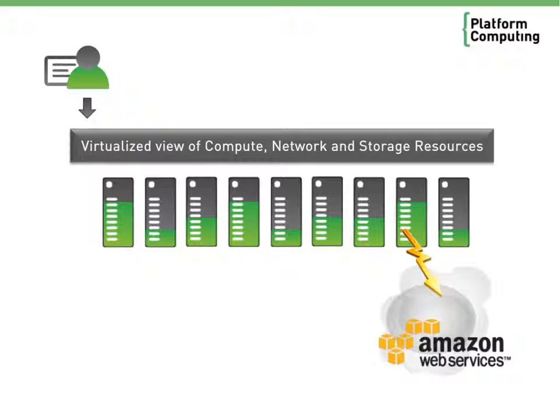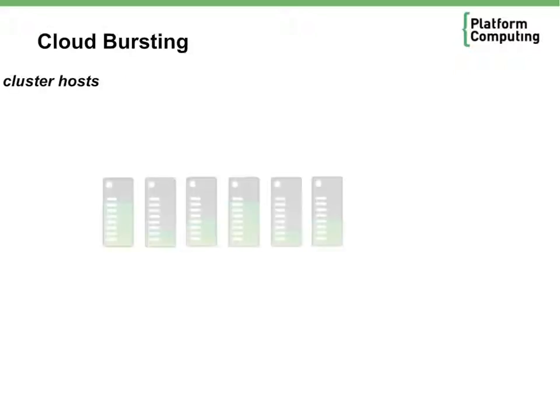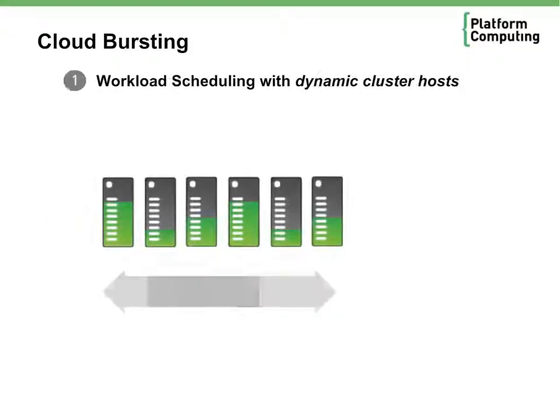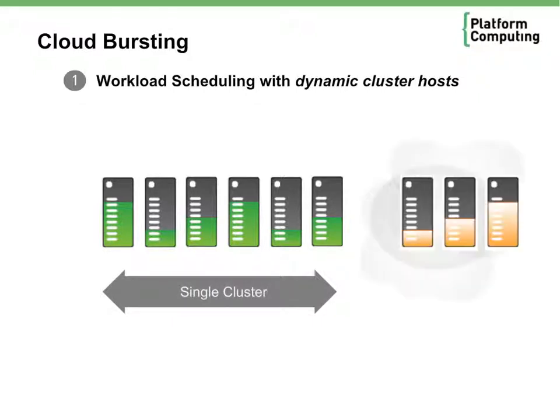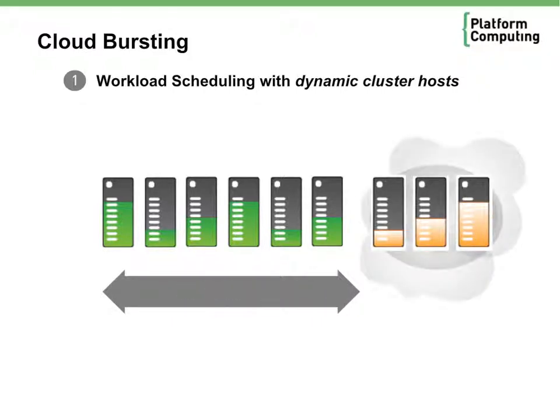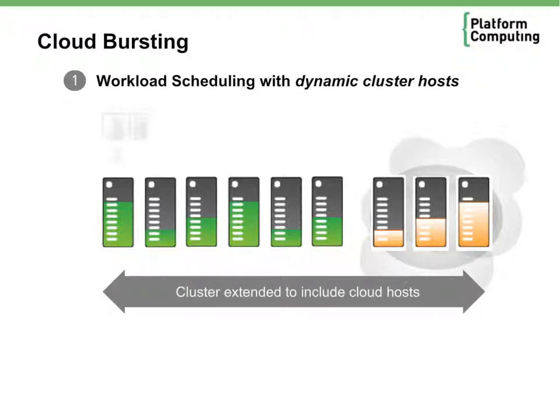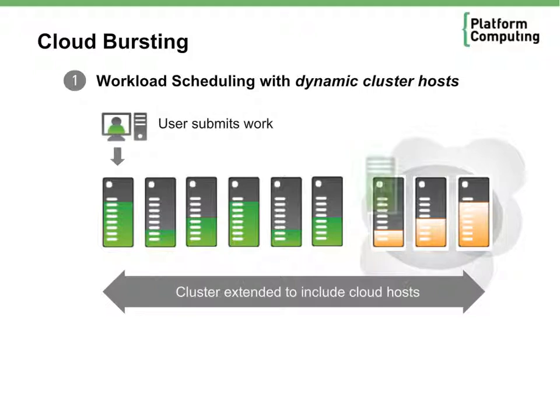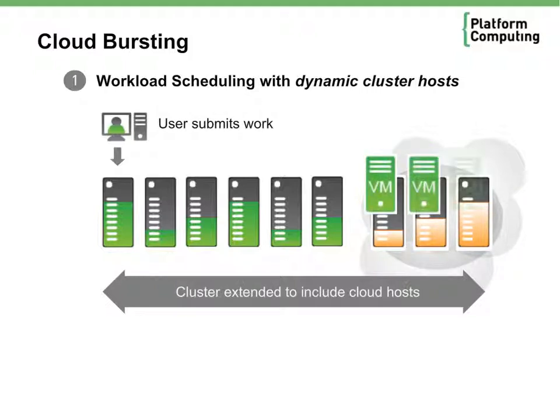Before we jump into a demonstration, let's look at some of the ways we can expand our local cluster to take advantage of cloud resident resources. The first approach is to dynamically add cloud resident hosts to a running compute cluster. When a workload is submitted, daemons running on the cloud resident compute nodes can automatically provision an appropriate machine based on the job submitted. Once provisioned, the new machine is added automatically to the cluster.